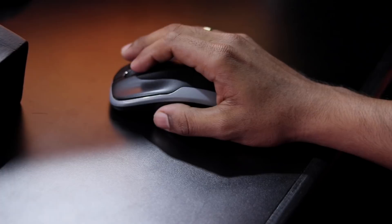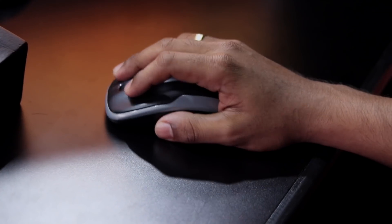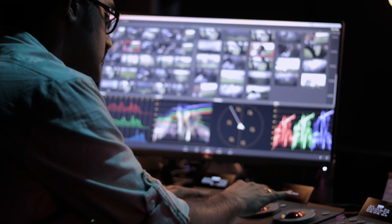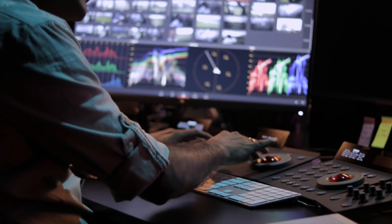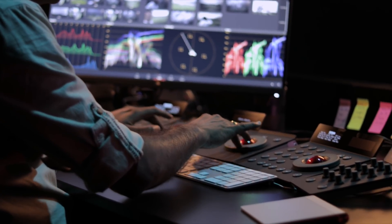Number 3: Multiple actions. When we use a mouse for color grading, we can only perform one action at a time. With a color control surface, we can use multiple actions simultaneously.